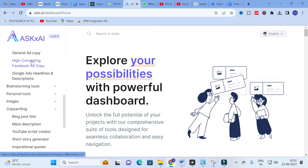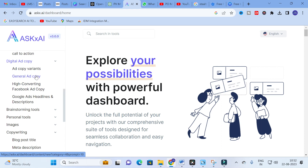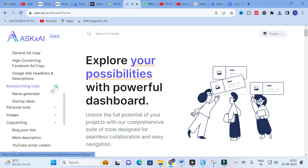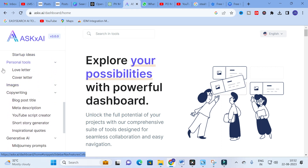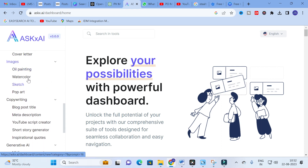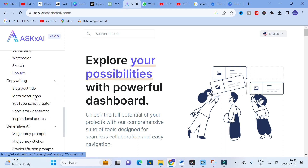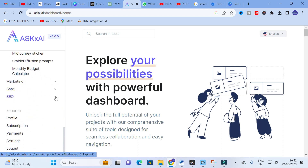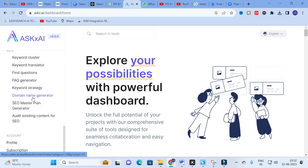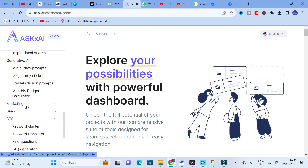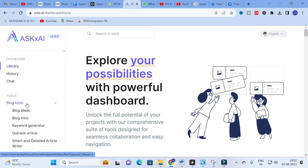For Digital Ad Copy there are Ad Copy Variants, General Ad Copy, High Converting, and Facebook Ad Copies. Brainstorming Tools include Name Generator and Startup Ideas. Personal Tools include Love Letter and Cover Letter. Under Images you have Oil Painting, Watercolor, Sketch, and Pop Art. For SEO there is Find Questions, Keyword Strategy, Domain Name Generator, and SEO Master Plan Generator. These are the different types of templates available.